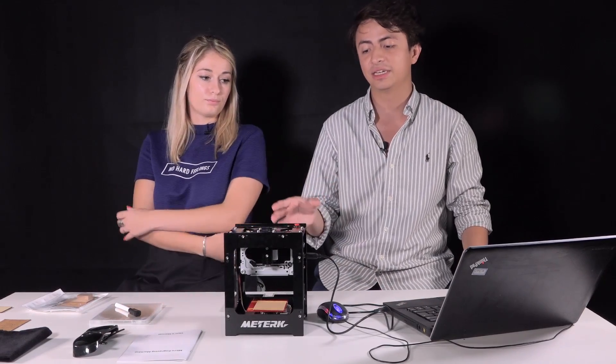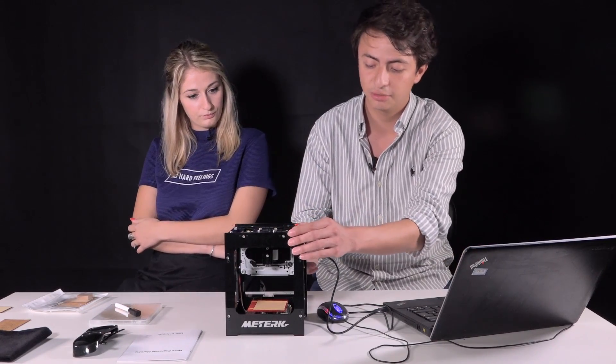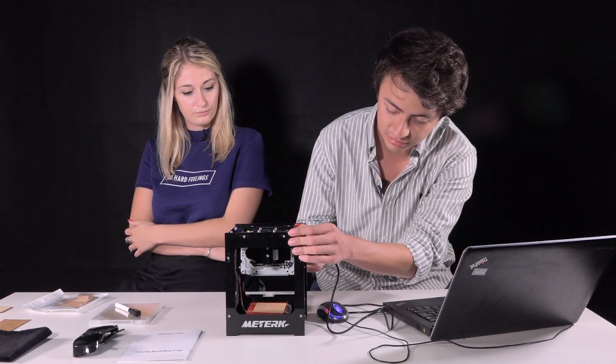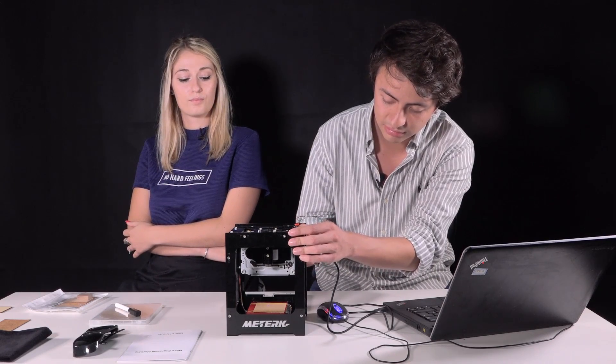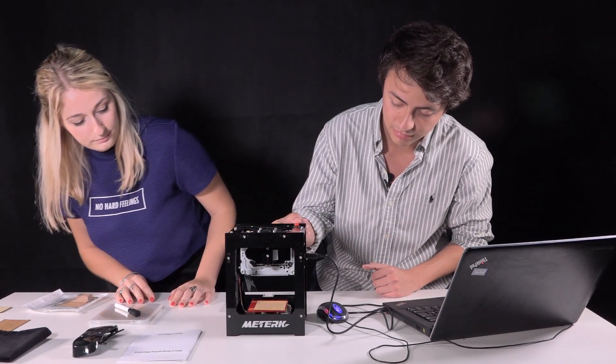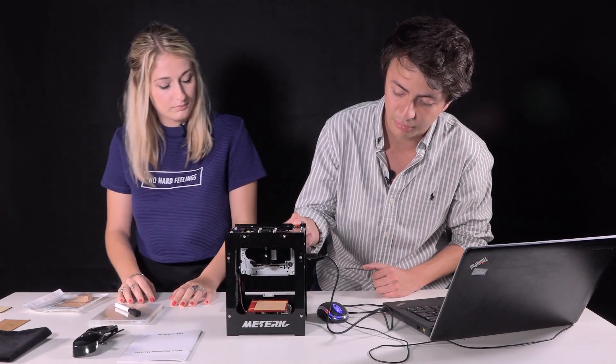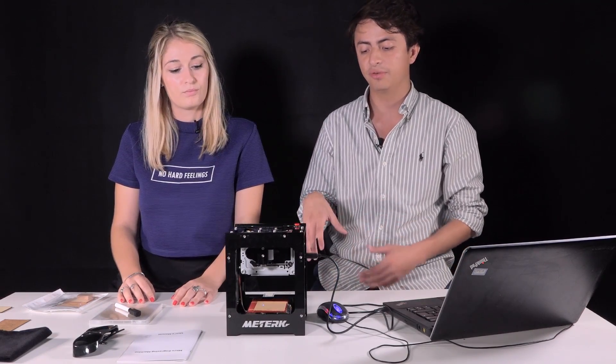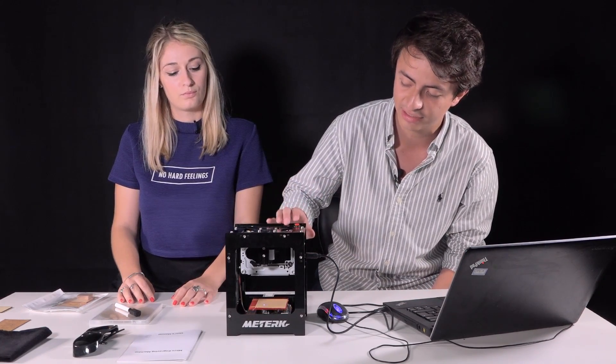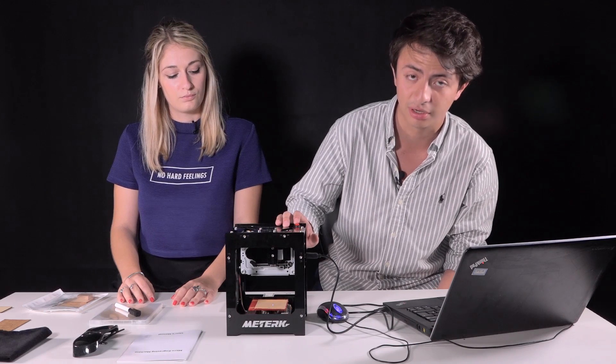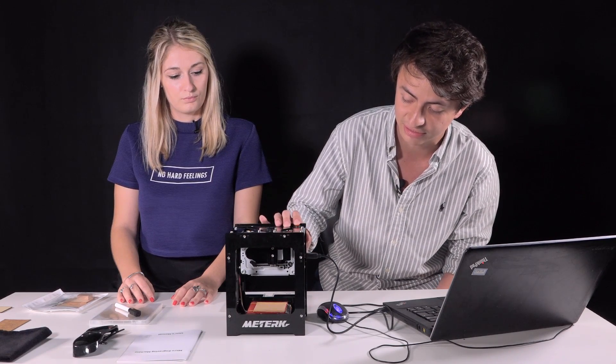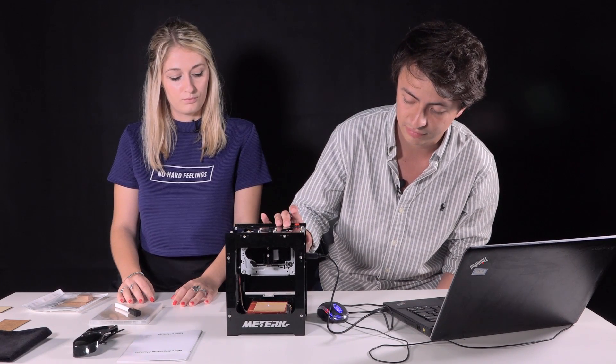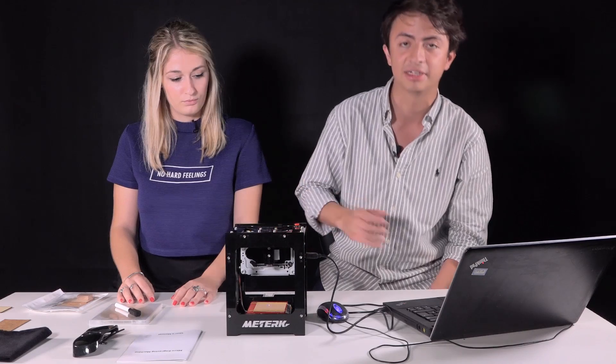Once it's in the machine, we just turn it on. Press the button once, so you can have a preview of how much area it will take. If you're okay with that, just press it a second time, and it will start engraving.